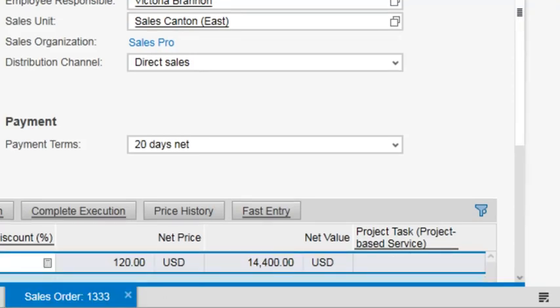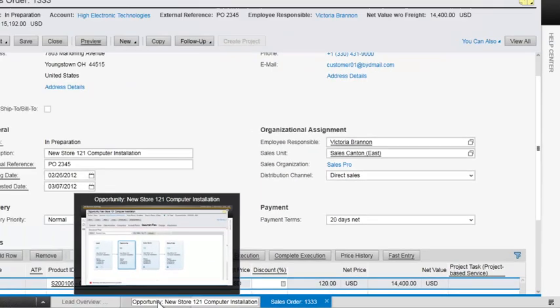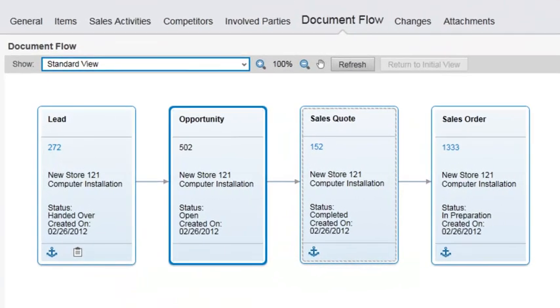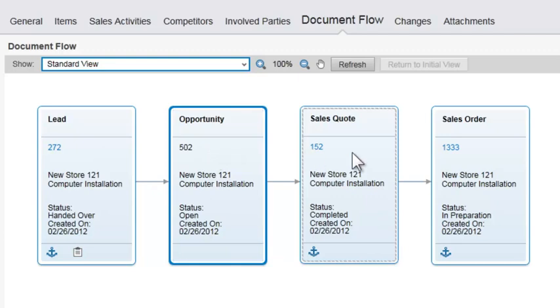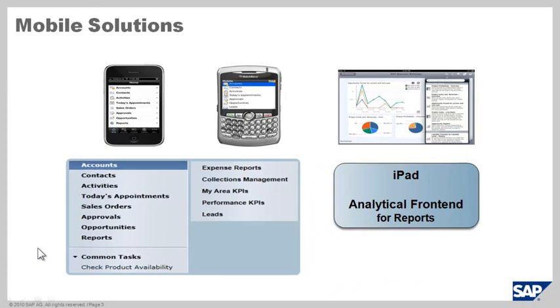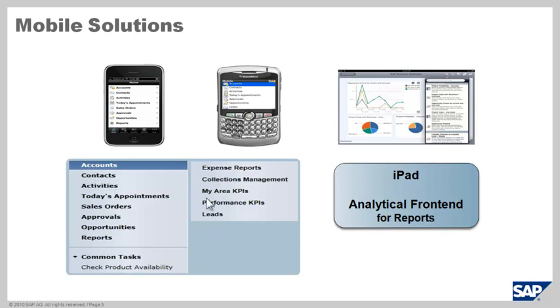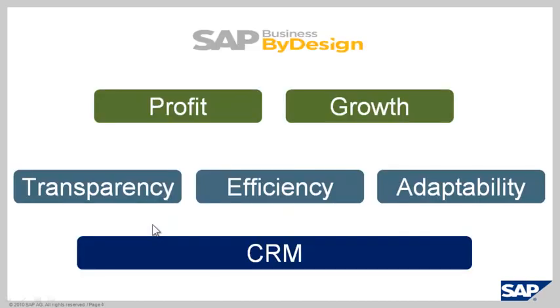Let's come back over to the opportunity and refresh the document flow. And we see that we've done a lead, turned that into an opportunity, turned that into a quote, and then to a sales order. Now we've done all of this in browser mode. But we can also perform these functions in the mobile solutions. So you can use your BlackBerrys, Androids, iPhones, iPads, etc. to manage accounts, put in and manage leads, process sales orders, opportunities while you're out on the road as well.